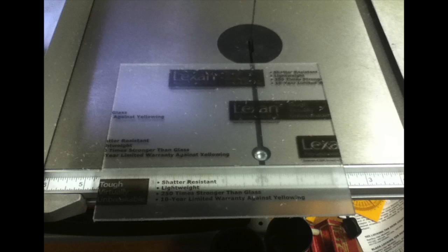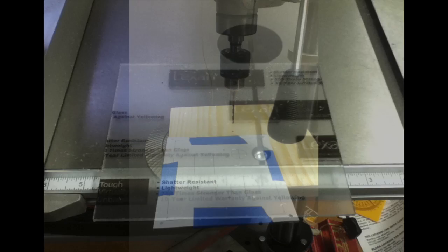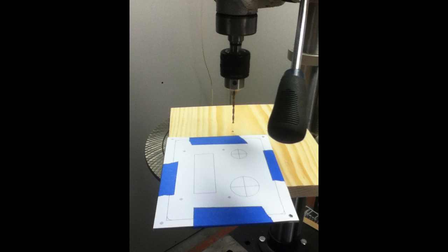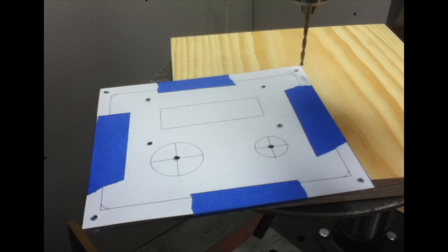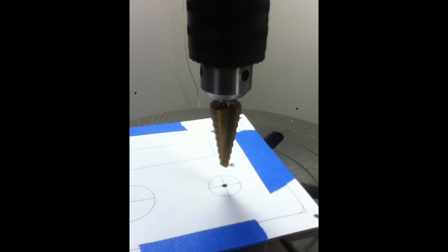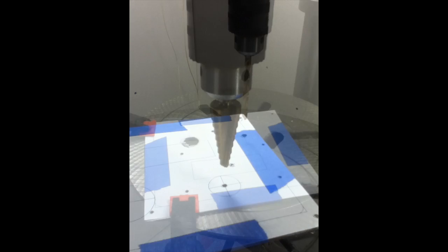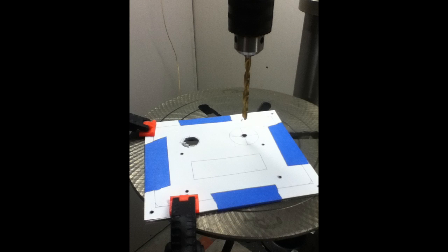Next, cut the Lexan sheet to the size of your panel. Now attach the drill guide to your Lexan sheet. Start drilling the holes where indicated. Here I'm using a step drill bit to enlarge one of the holes.